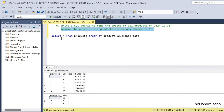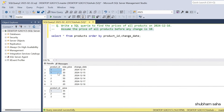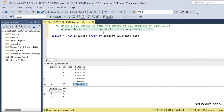I have one product table and this is my entire dataset. The columns are product ID, new price, and change date — three columns total. I have already ordered by product ID and change date so you can understand better. For product ID 1, new price is 20 and change date is 14 December 2024.